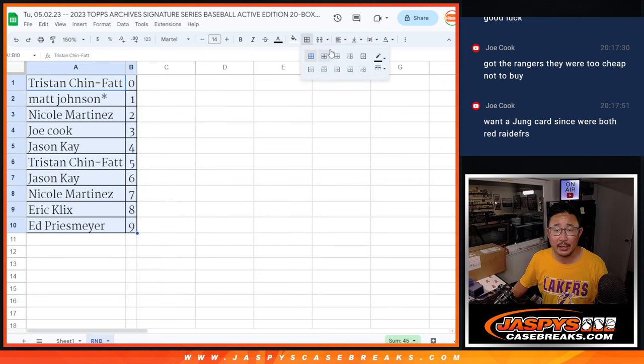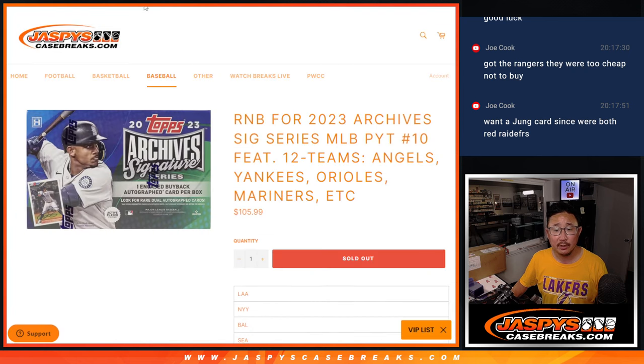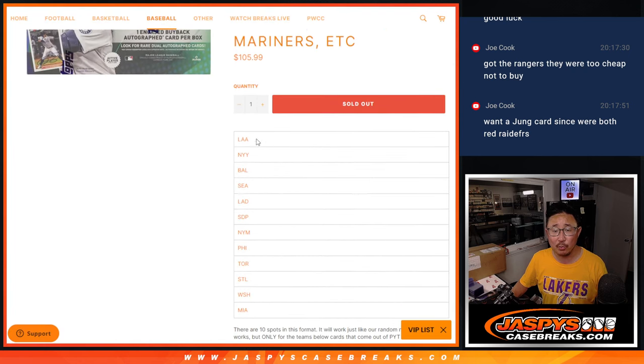So Tristan, you'll get any and all redemptions for this group of teams right here.